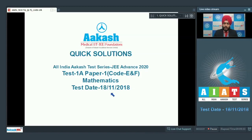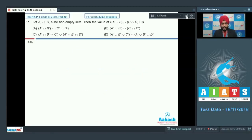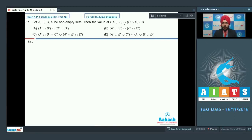Let us start the solution discussion of the paper which was held on 18th of November 2018. I'll be covering the mathematics section and let us start with question number 37, that is the first question of the maths part. It says that let A, B, C, D be non-empty sets, then the value of (A union B) union (C intersection D), whole complement, is?